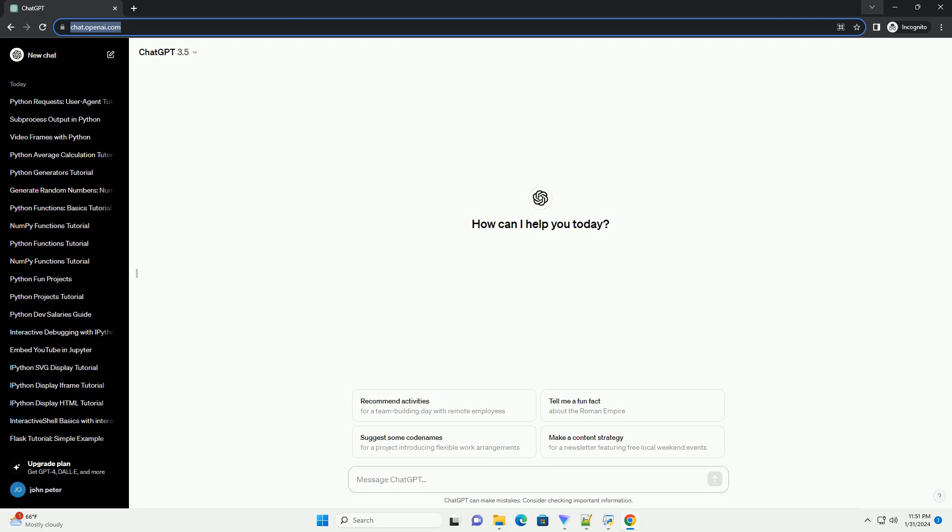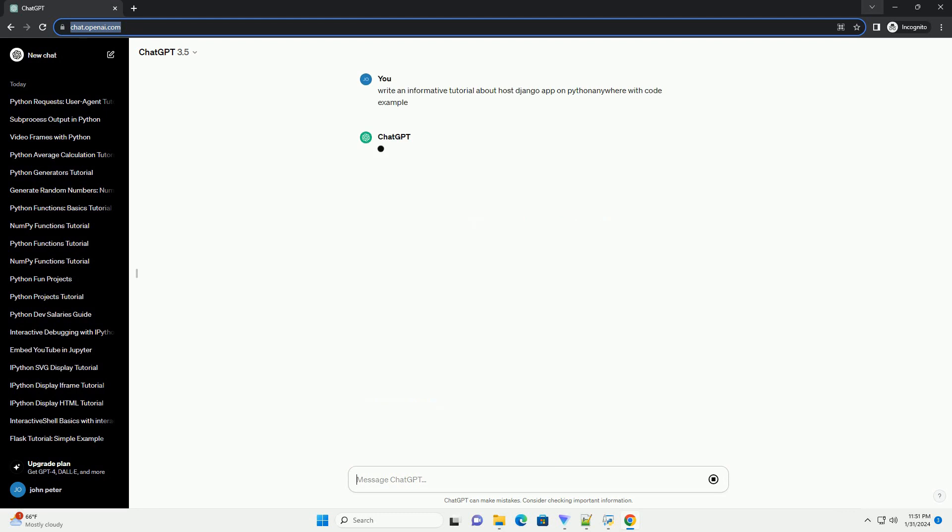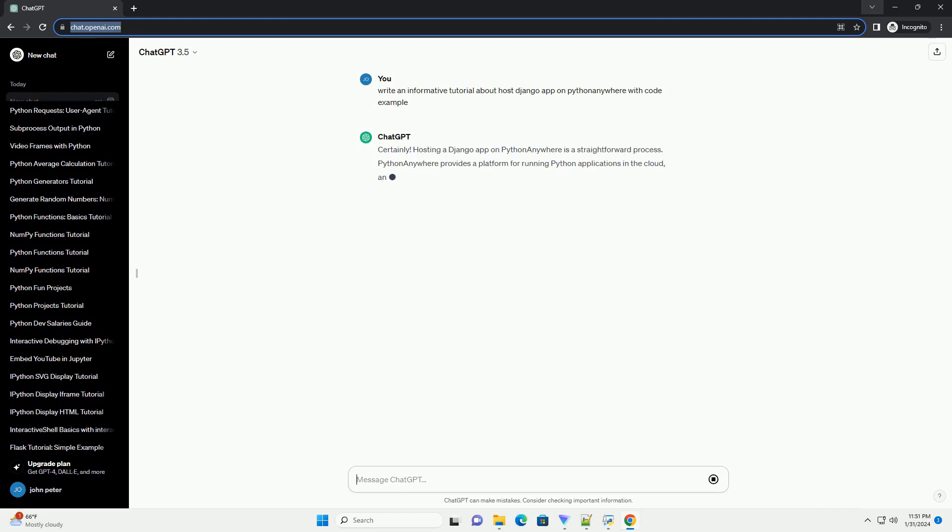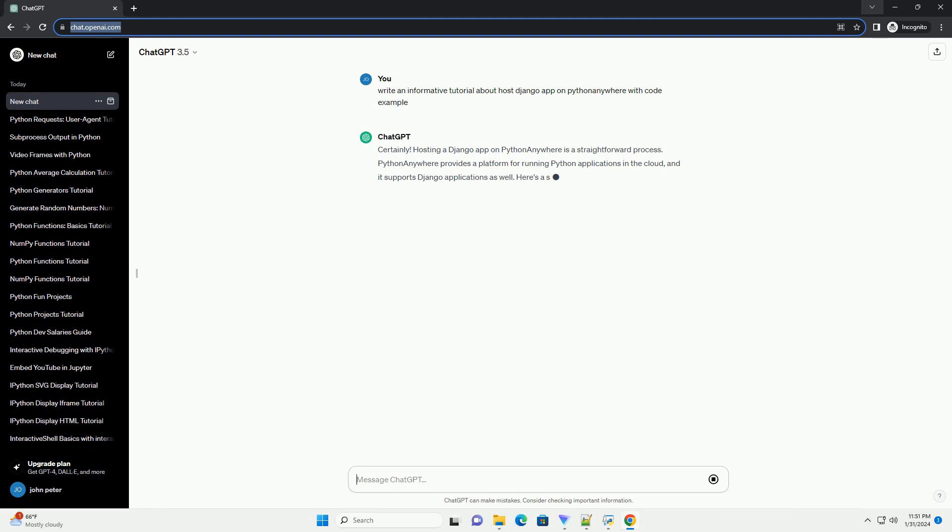Hosting a Django app on PythonAnywhere is a straightforward process. PythonAnywhere provides a platform for running Python applications in the cloud, and it supports Django applications as well.